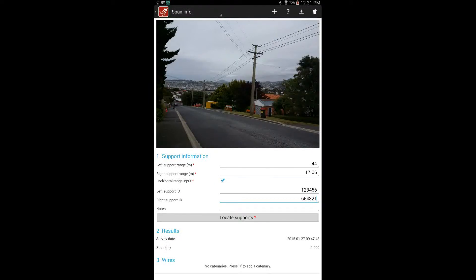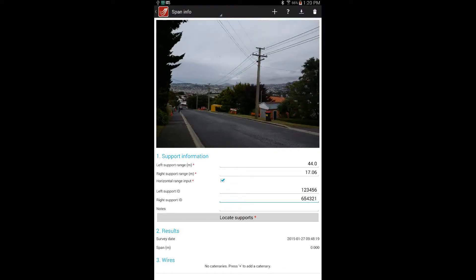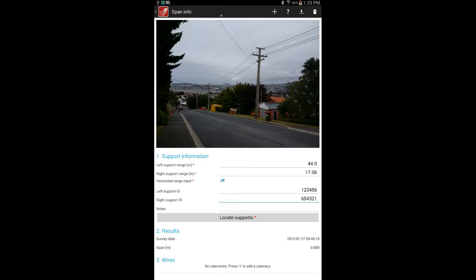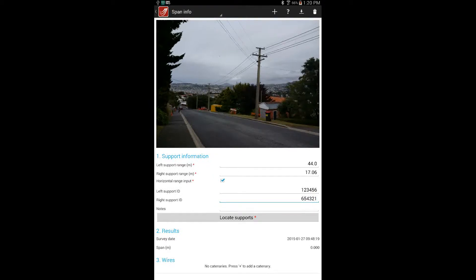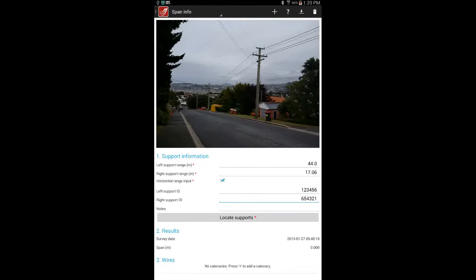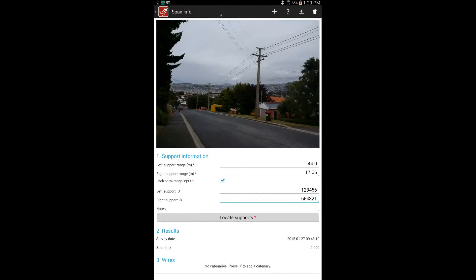Distance could also be measured using tapes or pacing, measuring wheels, or other methods. Though it should be realized that the accuracy of LineSmarts is subject to the accuracy of the inputs, so more accurate methods are better.